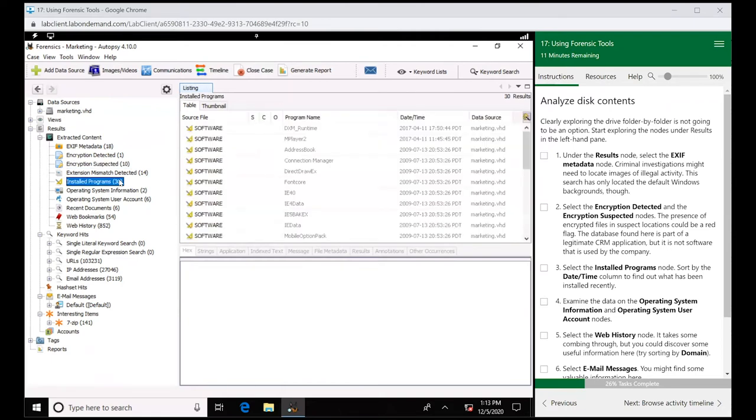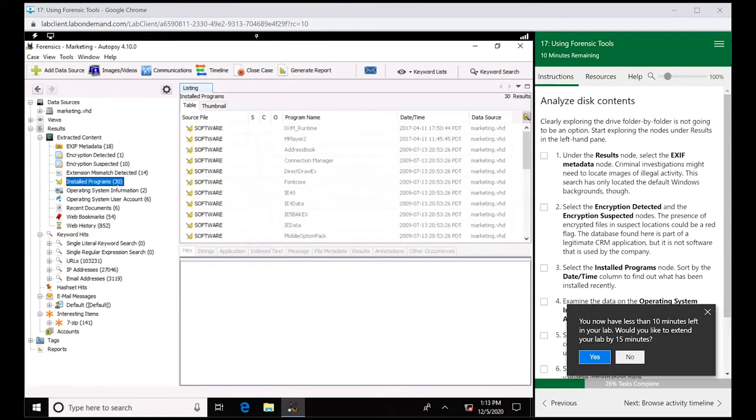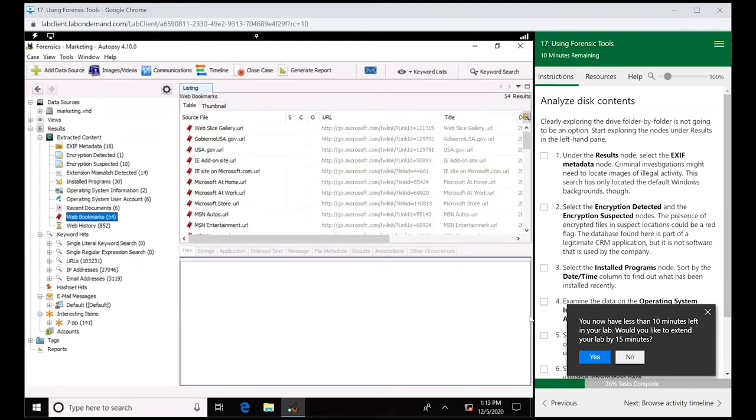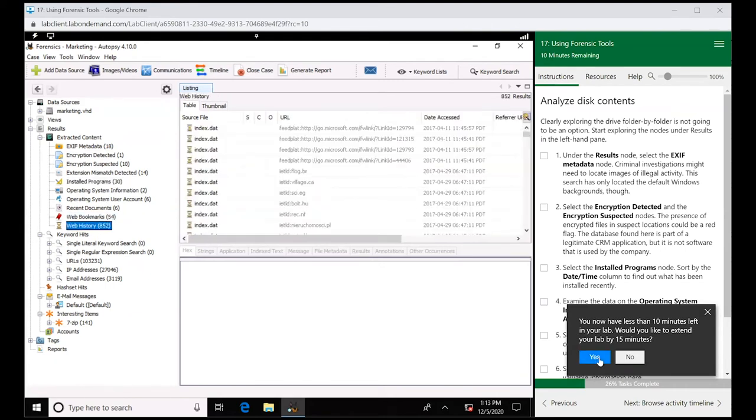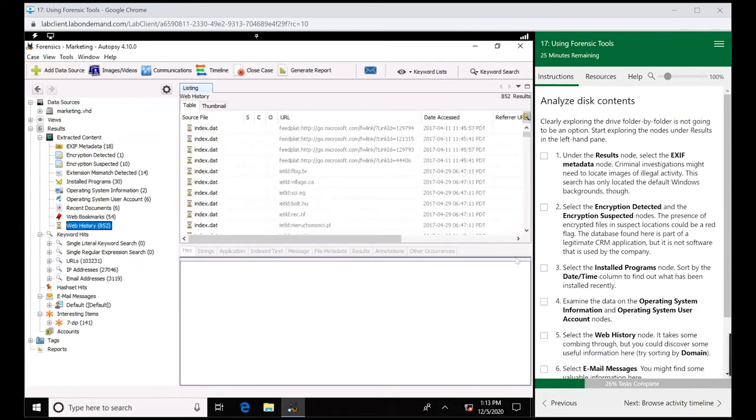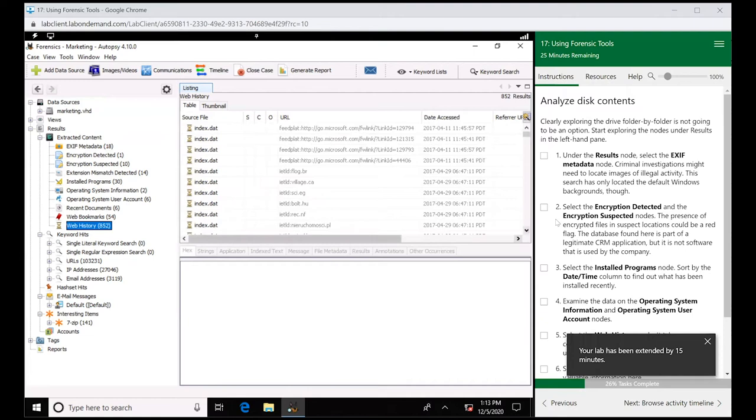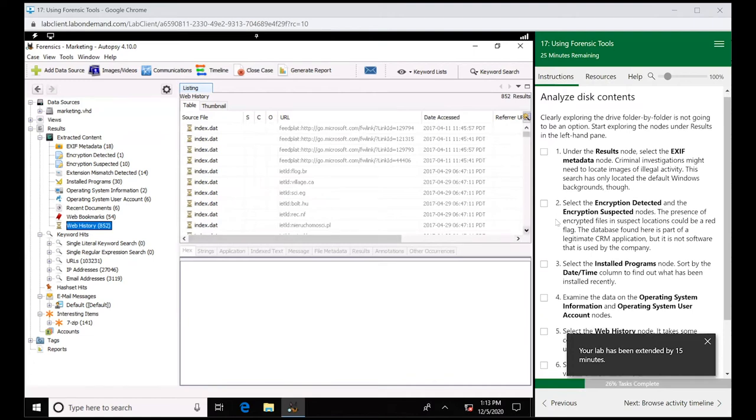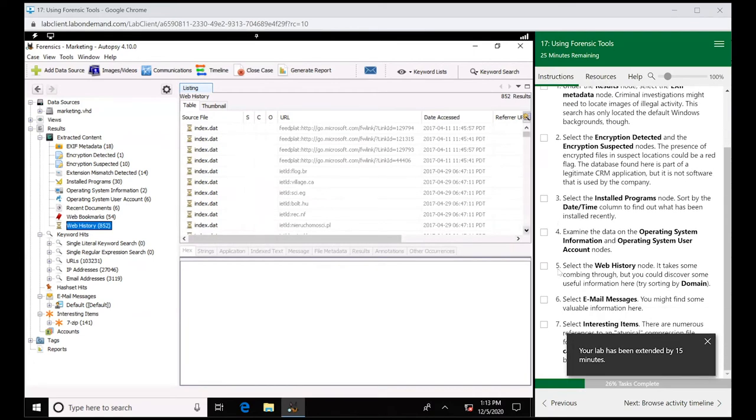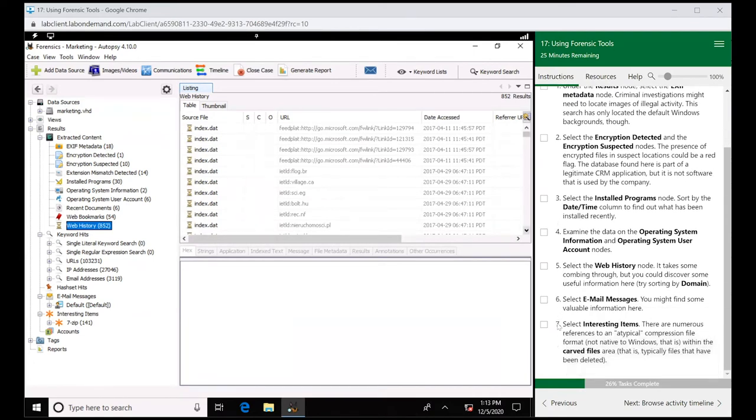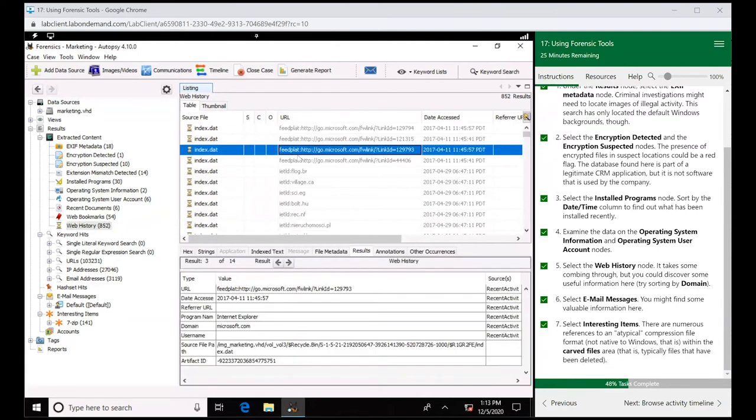Other categories: installed programs, operating system, web bookmarks, web history.